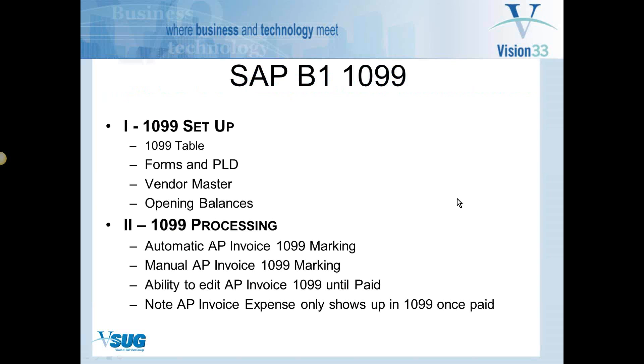What we'll be going over today is how to set up the 1099 table along with minimums, where the form and print layout design are for the 1099 forms, how to set up the BP master, how to enter opening balances.